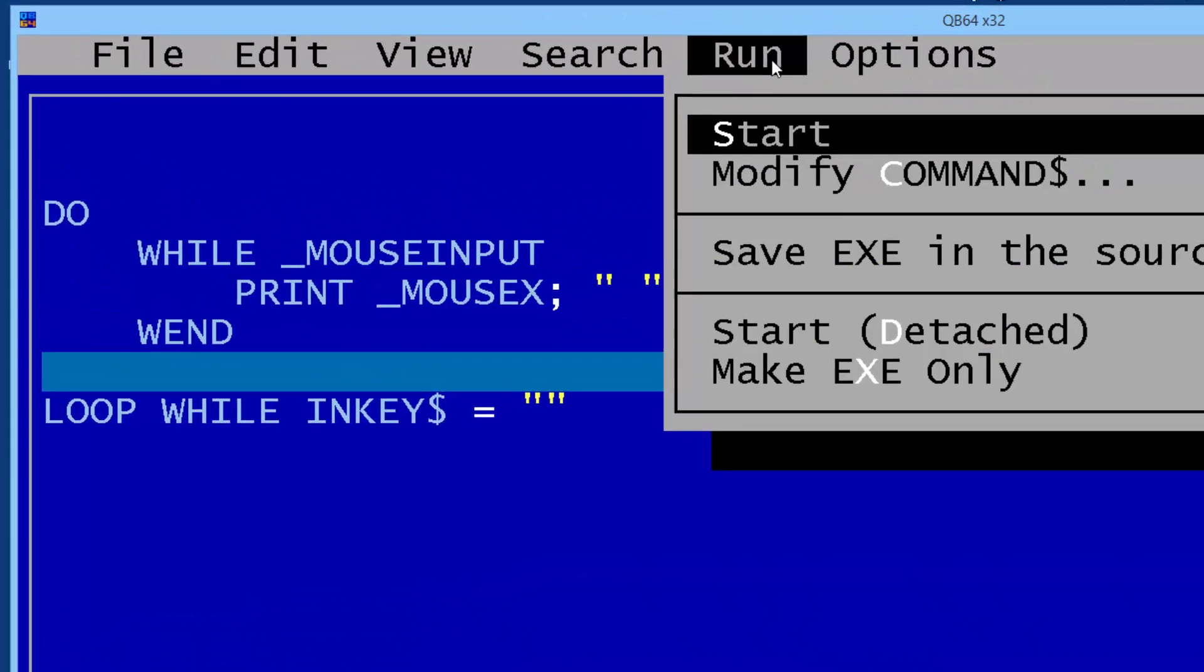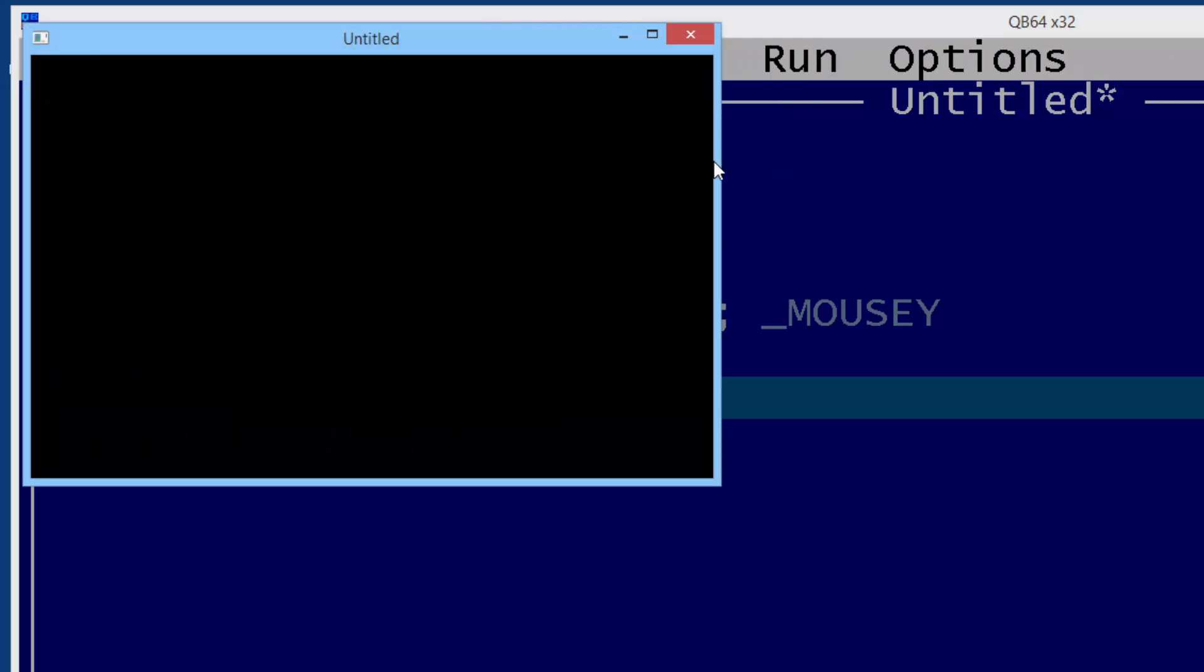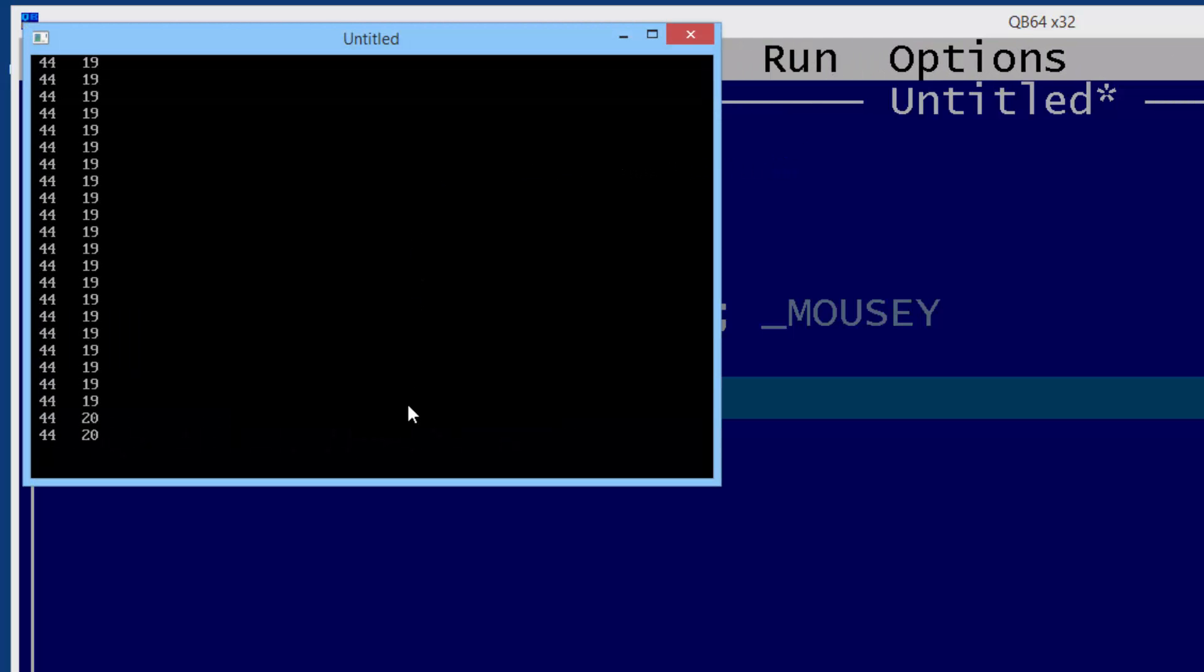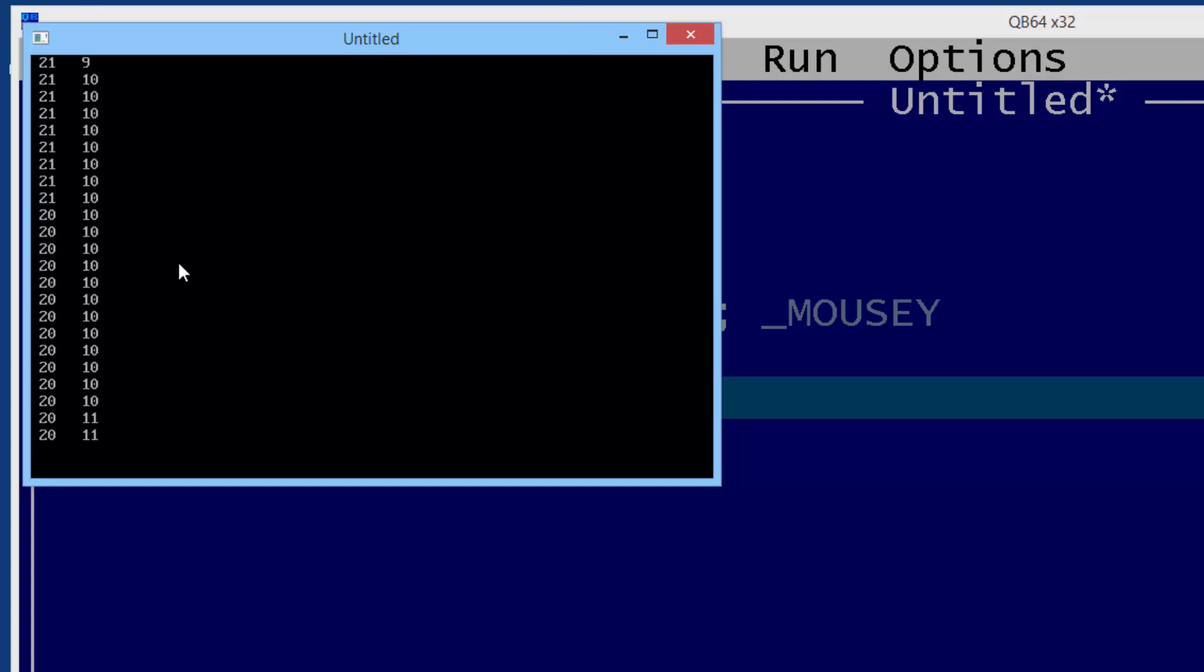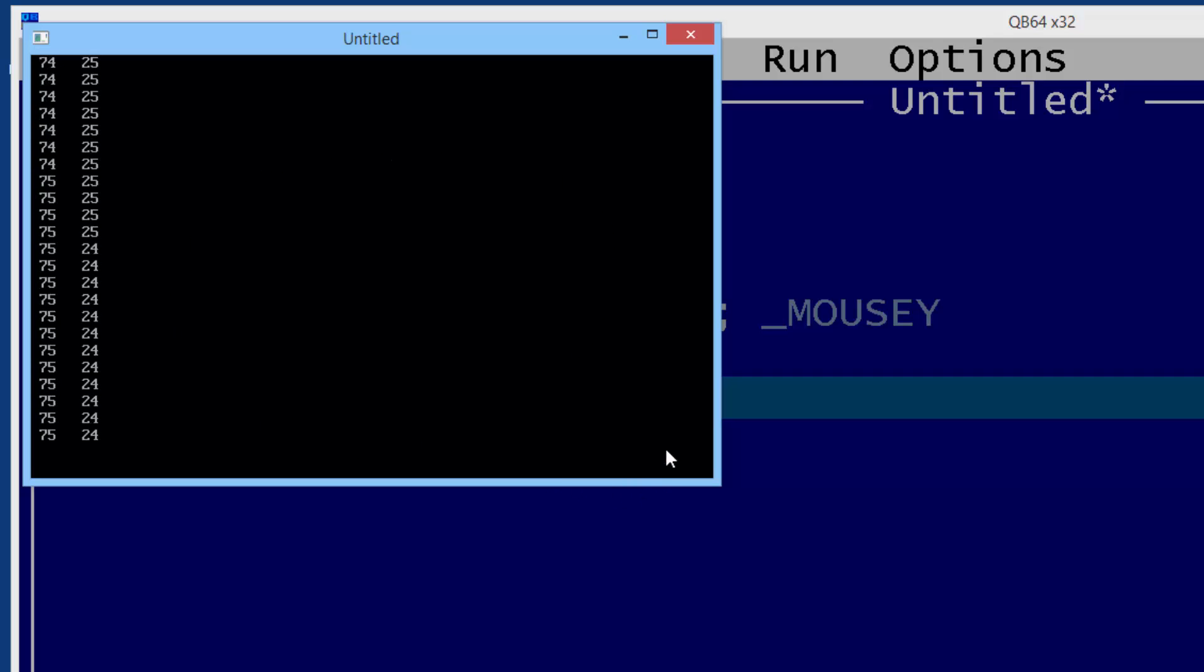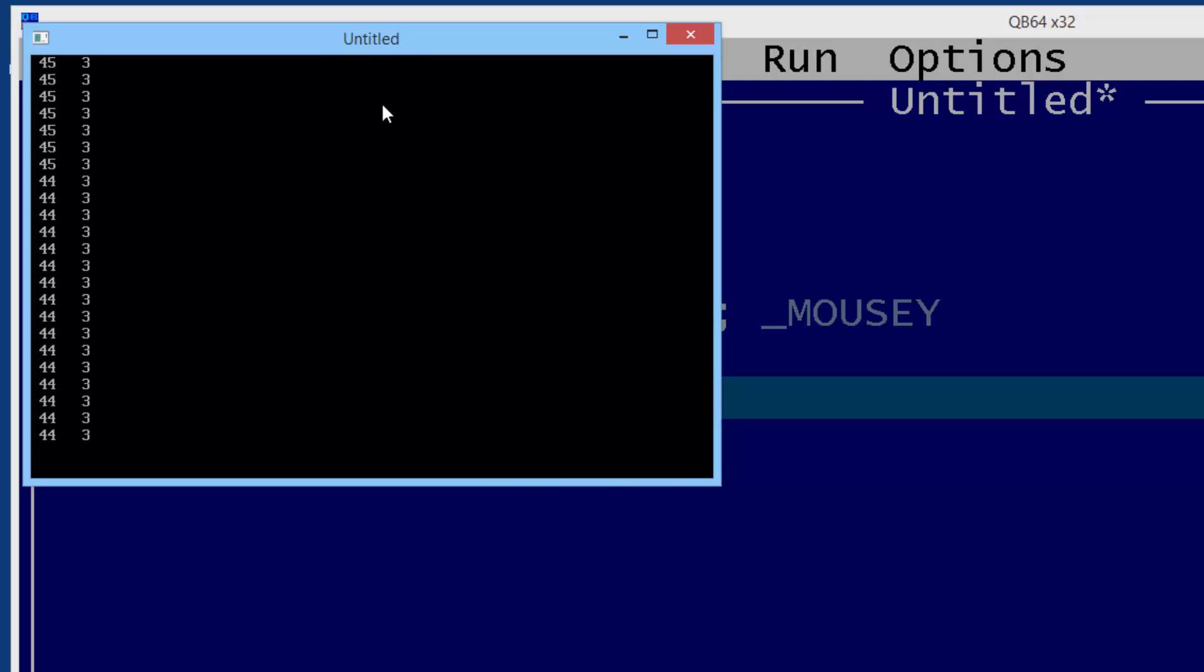I'll go ahead and run. When I move around we get the X and Y coordinate for the mouse.